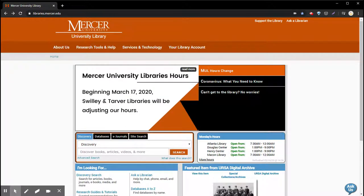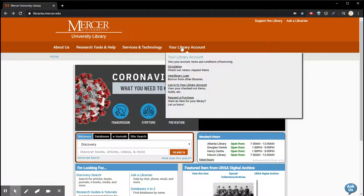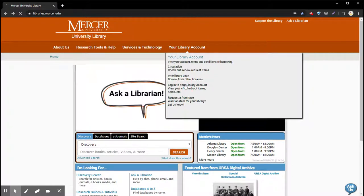First, you're going to start at the library's website libraries.mercer.edu and you're going to go to your library account and then log into your library account.